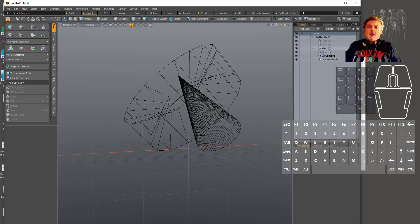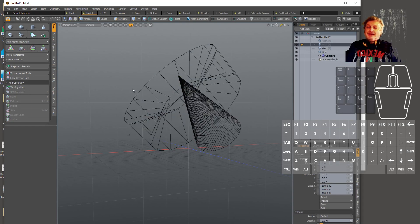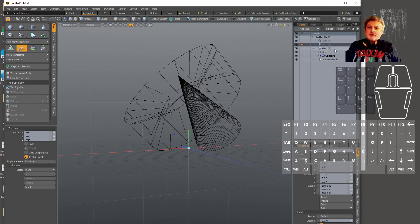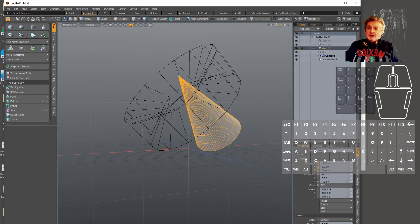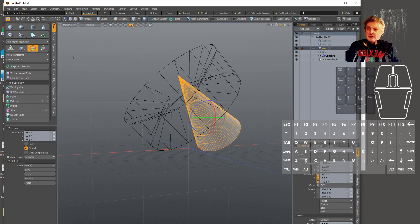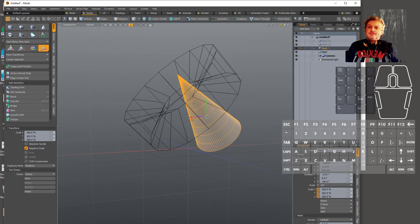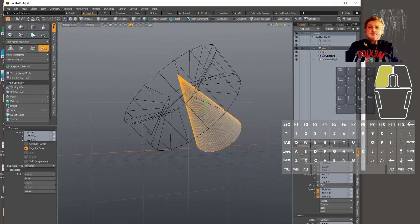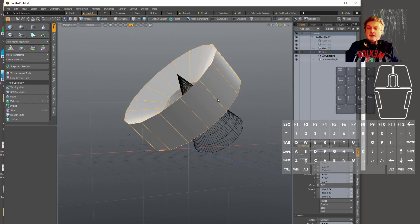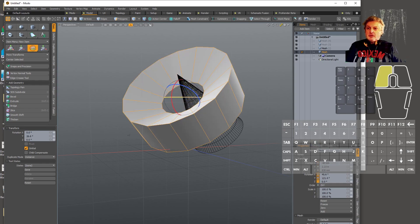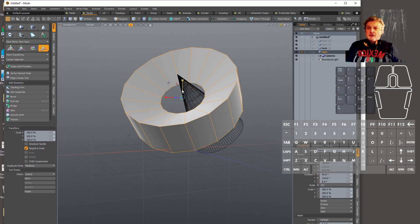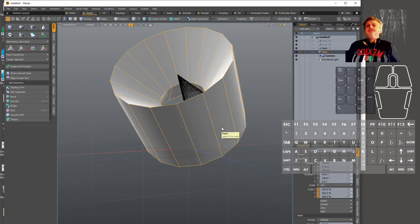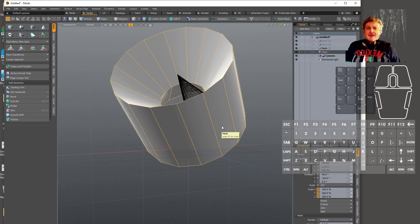And then other keyboard equivalents: Q quits my tool, W translates it and you see it lights up the translate thing over there, E rotates it, R scales it. And you could build whole worlds just with this, one hand on the mouse, one hand on the keyboard.